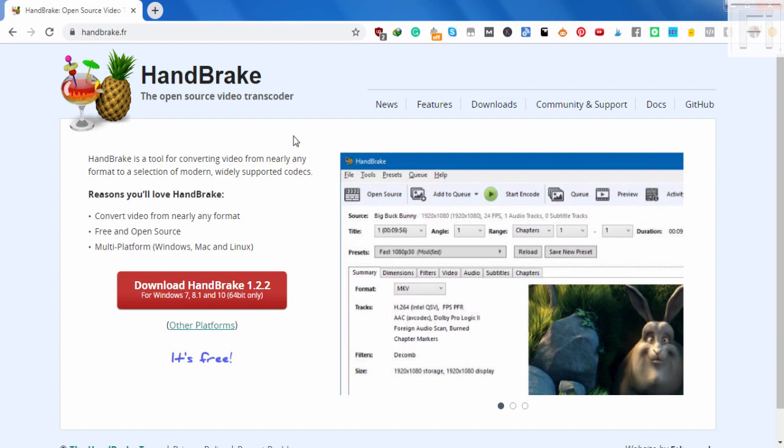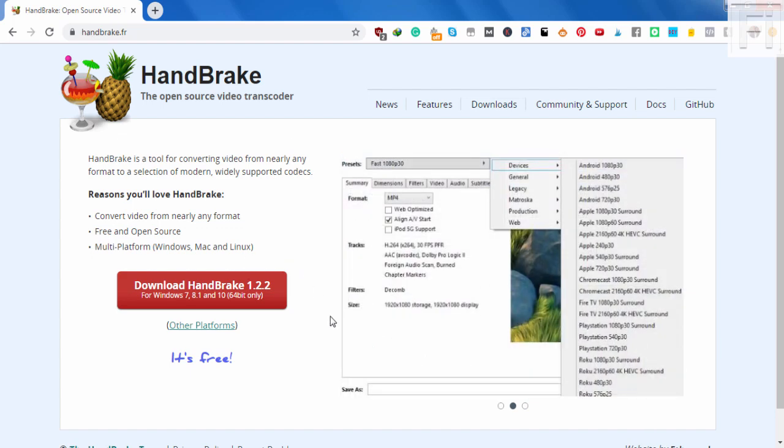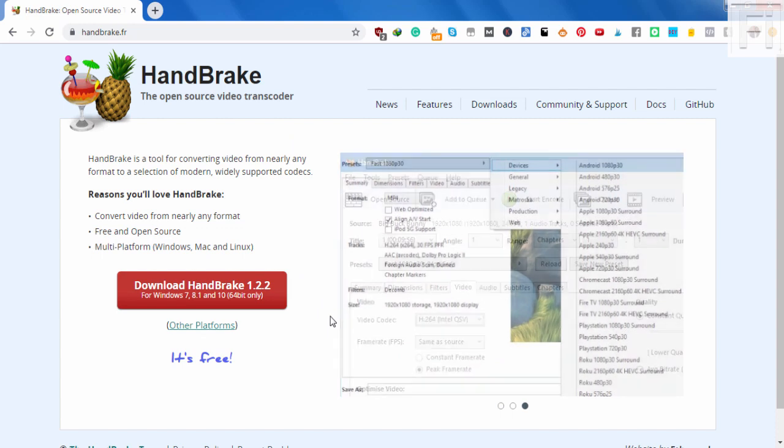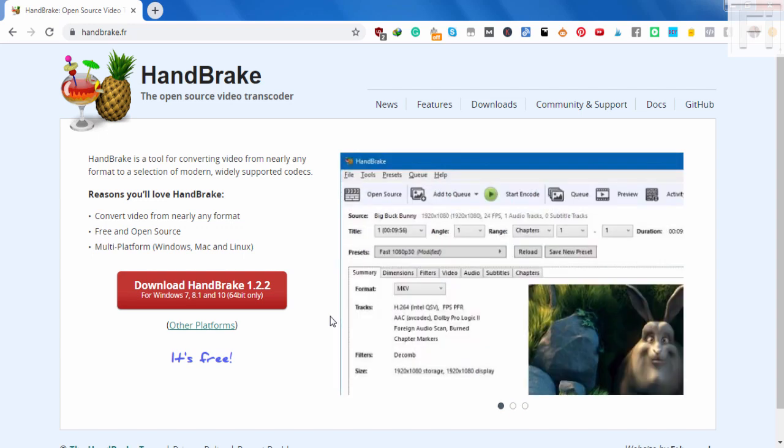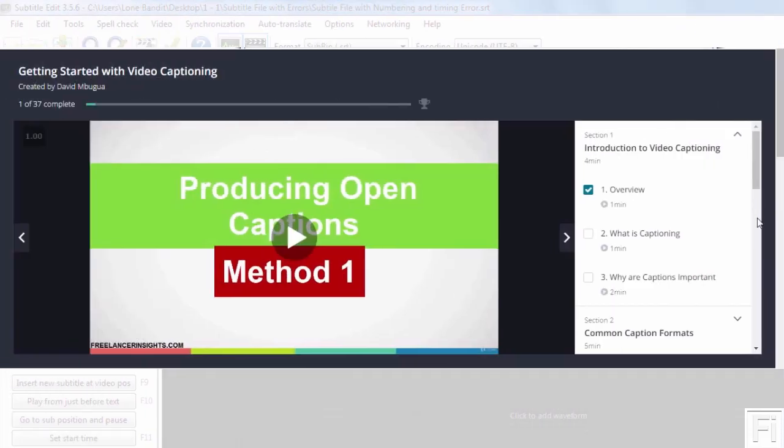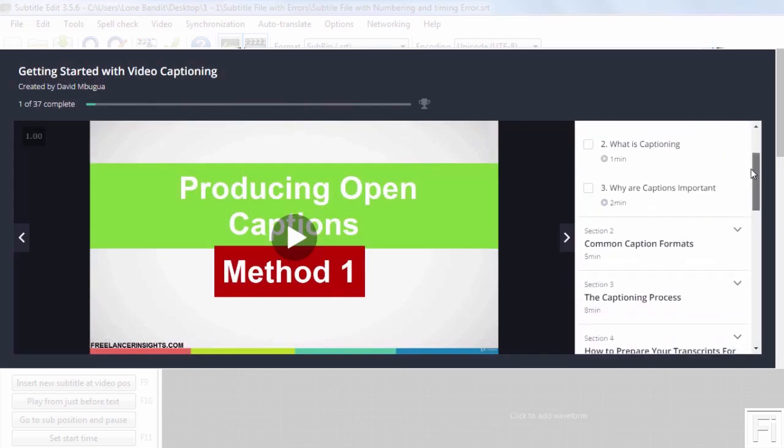For you to be able to achieve a video with burnt in subtitles, hard coded, or permanently added—for the purposes of this video, I'll use those terms—the professional term is open captioning. If you're interested in learning how to caption videos, you can check out my course from the link below.